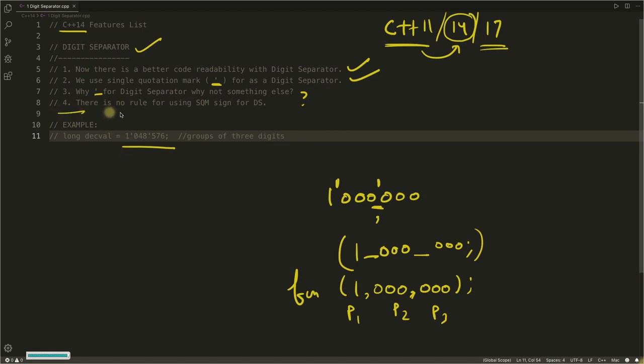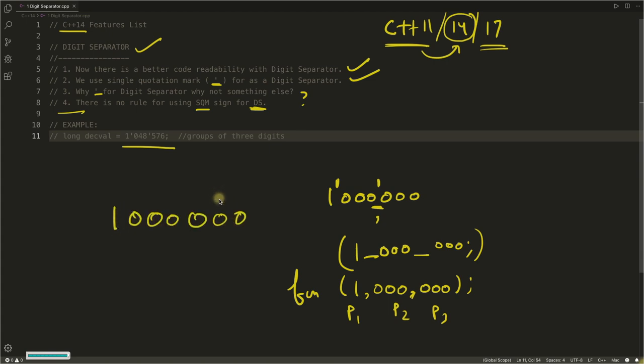And the fourth point is there is no rule for using single quotation mark sign for digit separation. So there is no rule, you can actually write like this, you can apply quotations here. But if it is meaningful, then only you go for it.